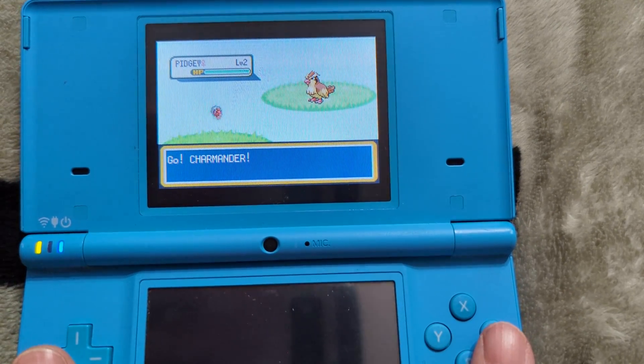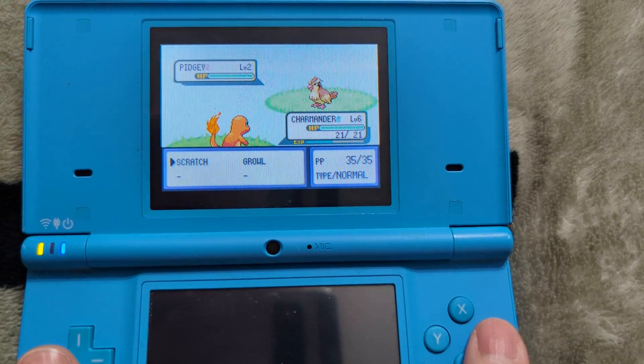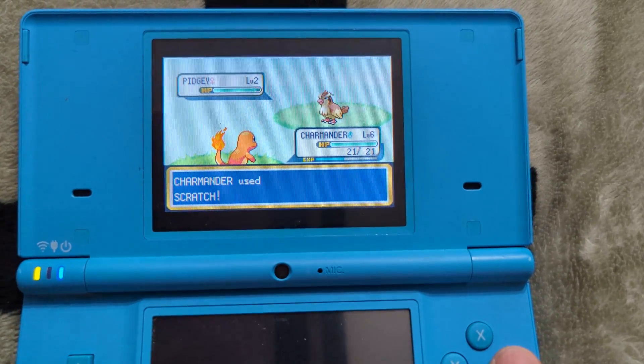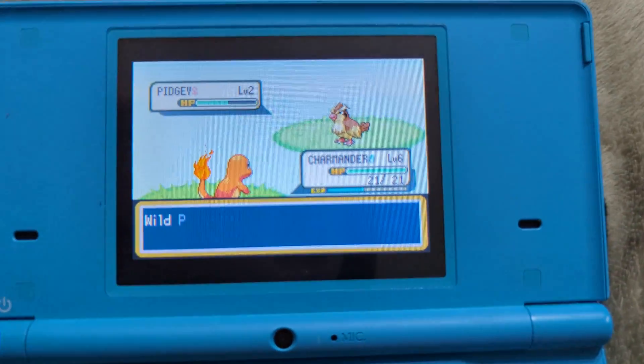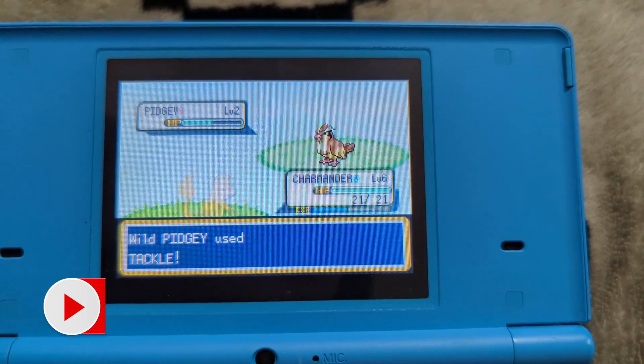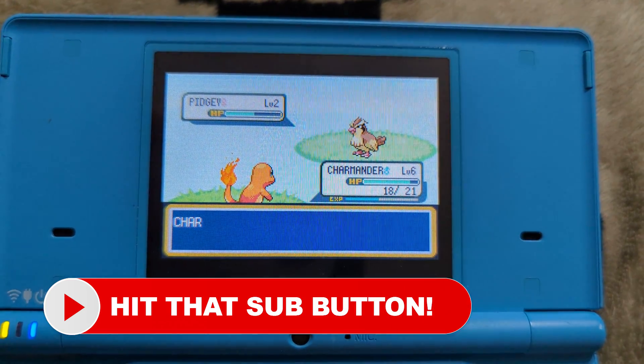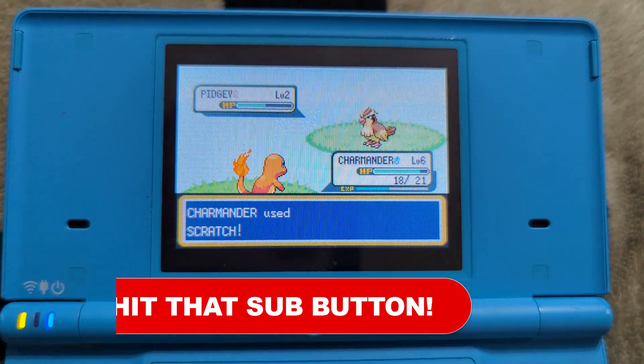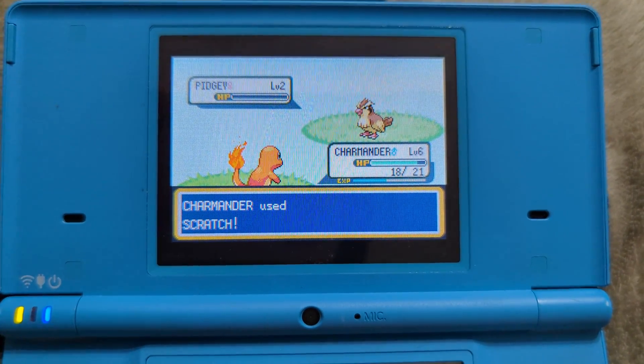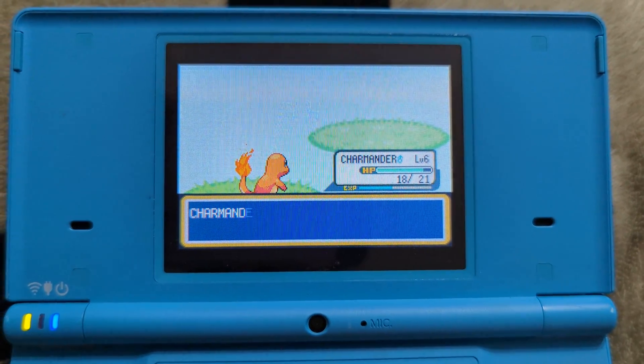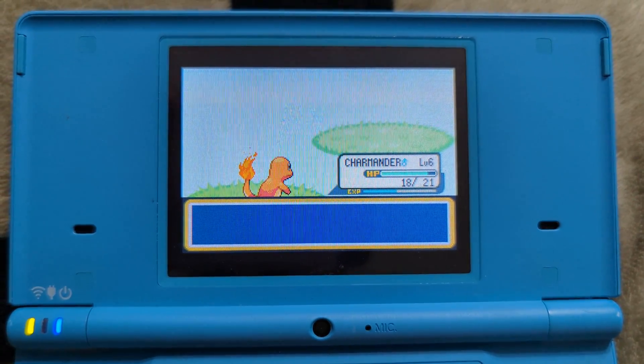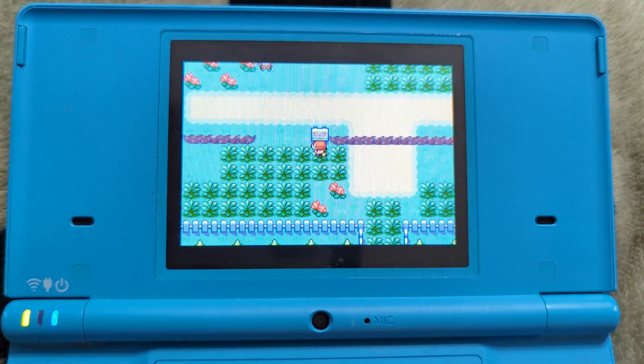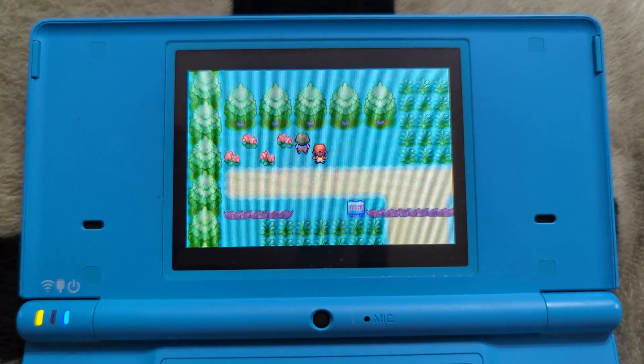The Nintendo DSi is a very interesting handheld to me. I didn't jump on it while it was still new, instead going right to the 3DS from a DS Lite. Having had one for a couple years now, I really enjoy the updates it made to the Nintendo DS, and the screens are awesome. Thanks to the system's built-in SD card, you are able to run homebrew and games off of it. In this video, I'm going to take you through the process of getting your Nintendo DSi hacked.